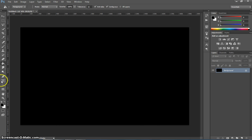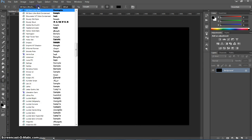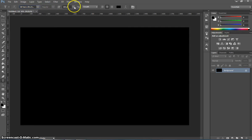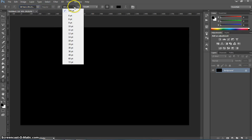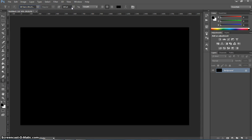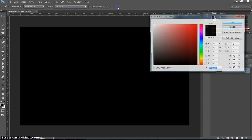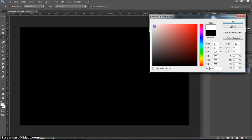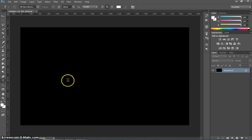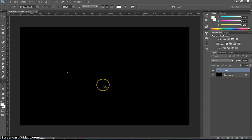Next thing I'm going to do is grab the text tool from our toolbox. I want you to choose the font Gil Sans Ultra Bold. Make the size about 100. We probably will make it a little bit bigger shortly. The color needs to be white. I just want you to write a word across the page. I'm just going to write the word space.